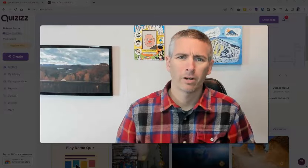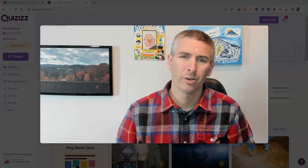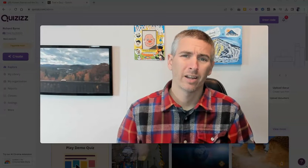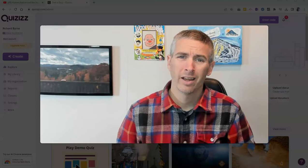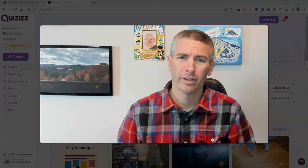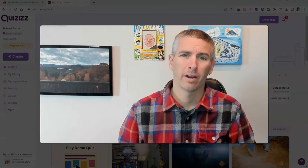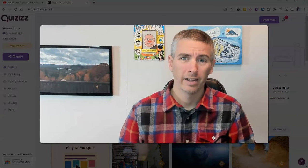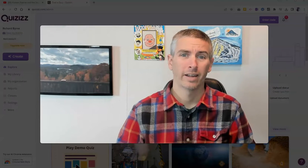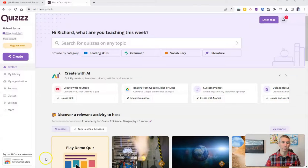Hi, I'm Richard Byrne. In this video, I'm going to show you how you can take any YouTube video and quickly create a quiz about it through the use of AI. Let's go ahead and take a look at how you can do this.